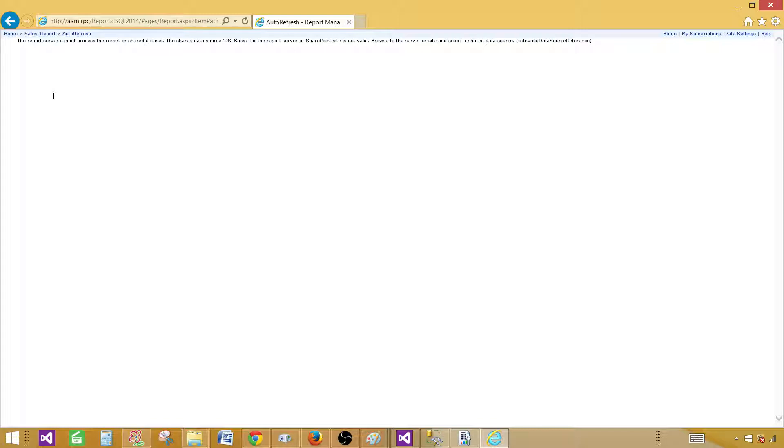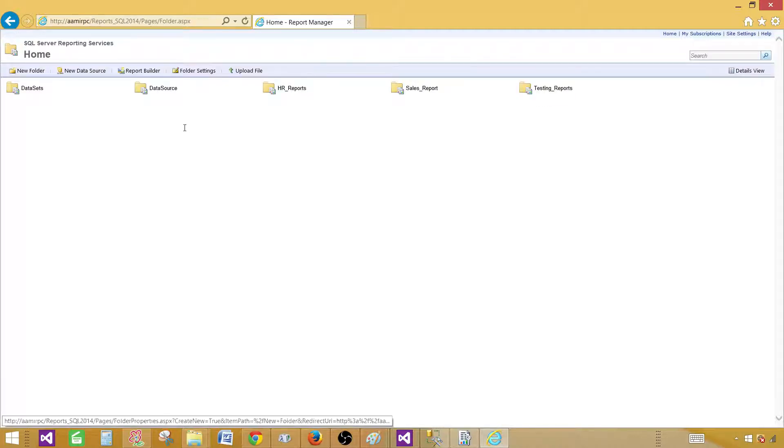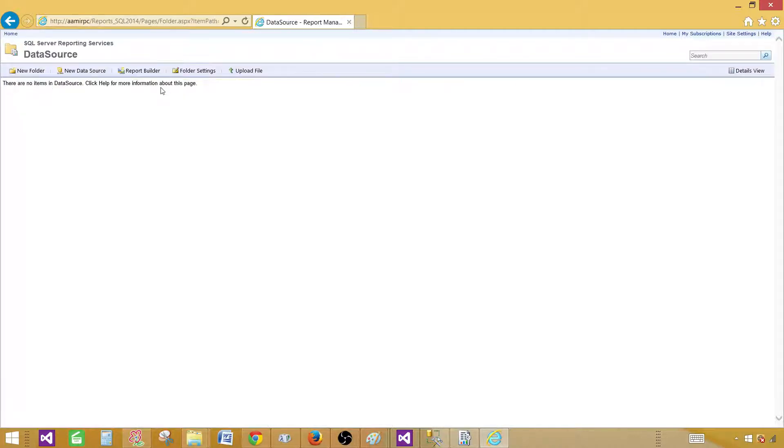Now when we click on the deployed reports to preview them, we're getting an error. The reason is we have not configured them to use a data source. The report server cannot process the report — the shared data source referenced inside the report is missing. The report needs to connect to a data source on the report server, so we have to provide that. Let's go back to home and add the data source.